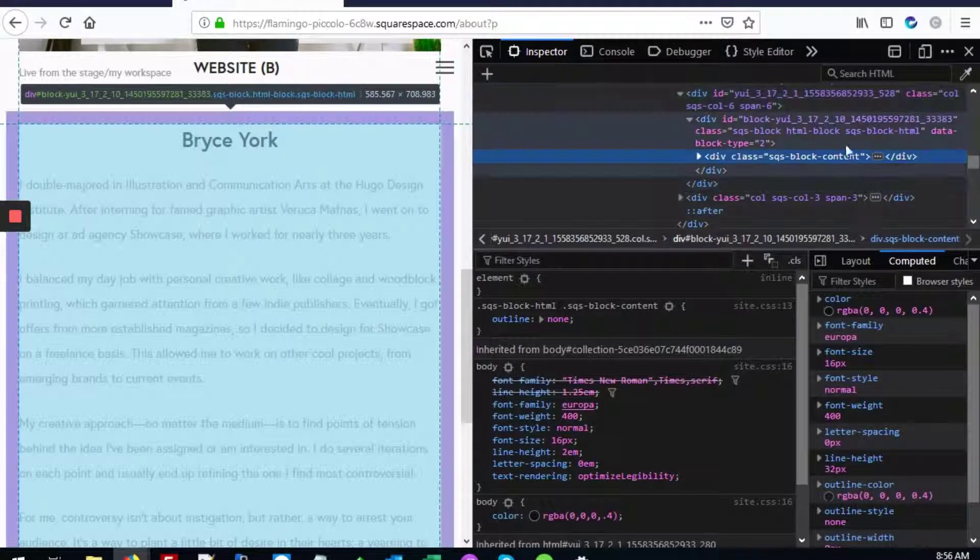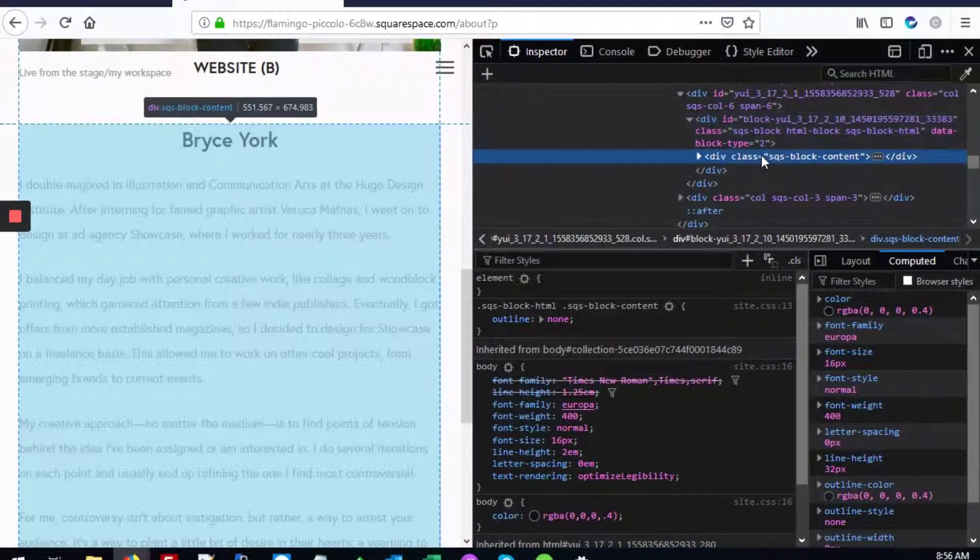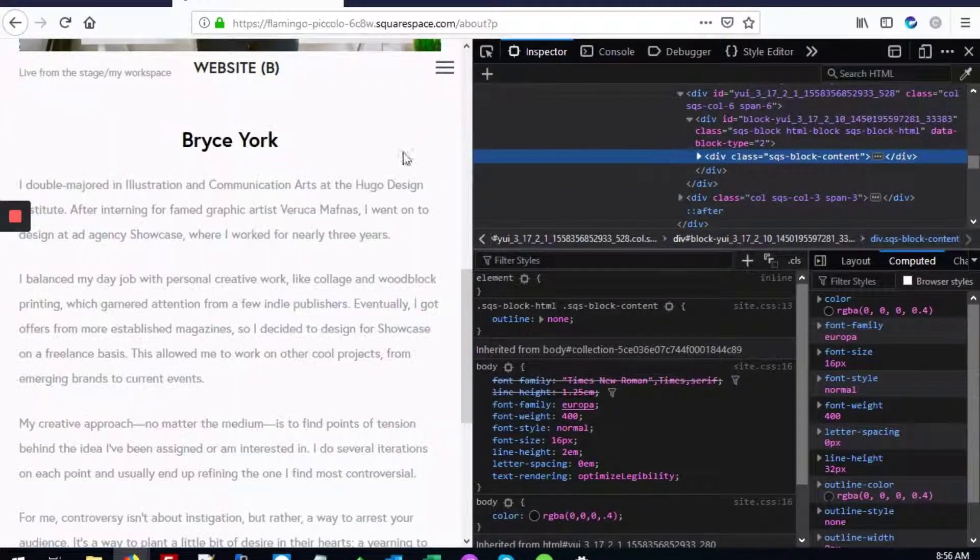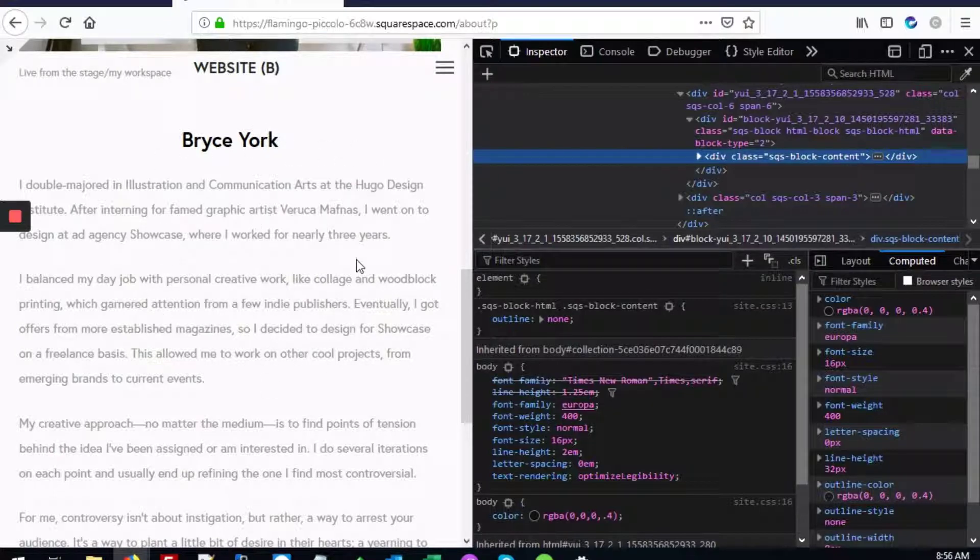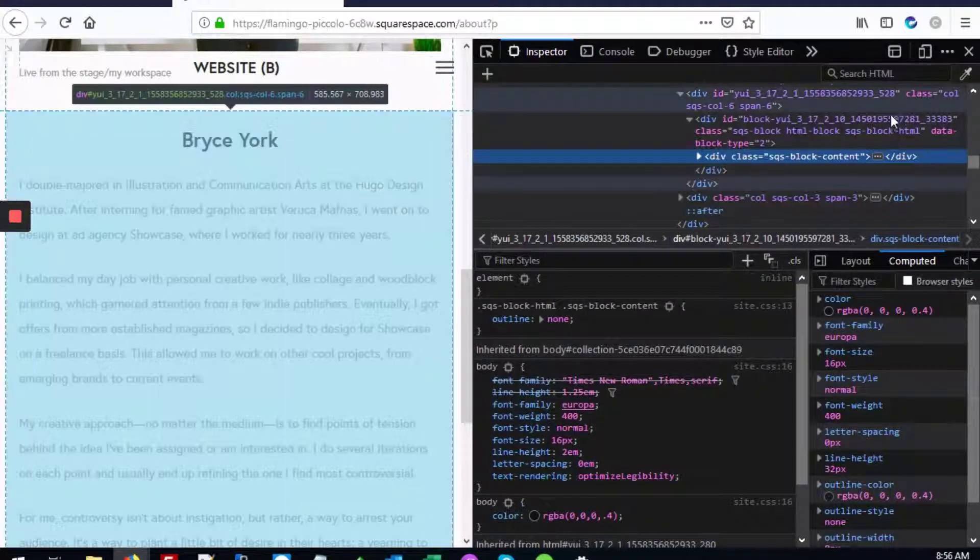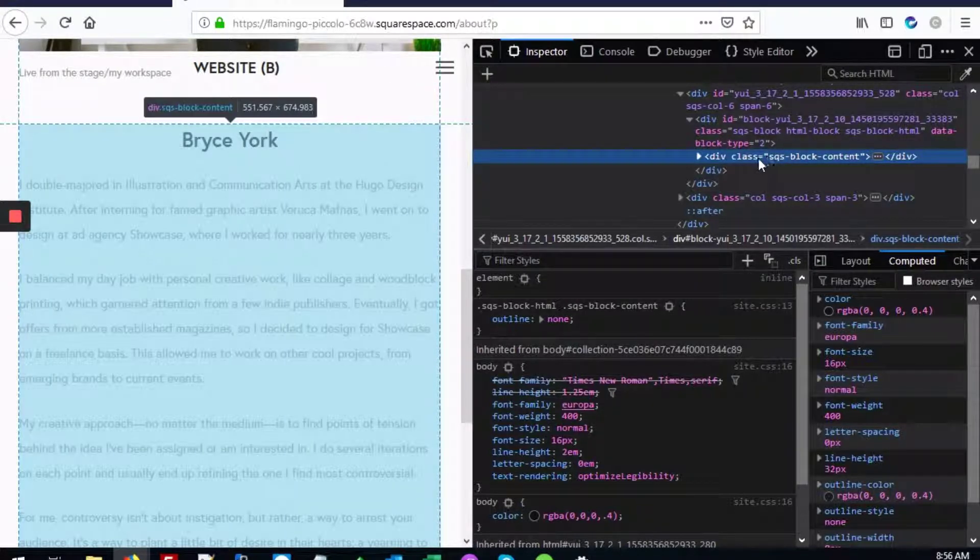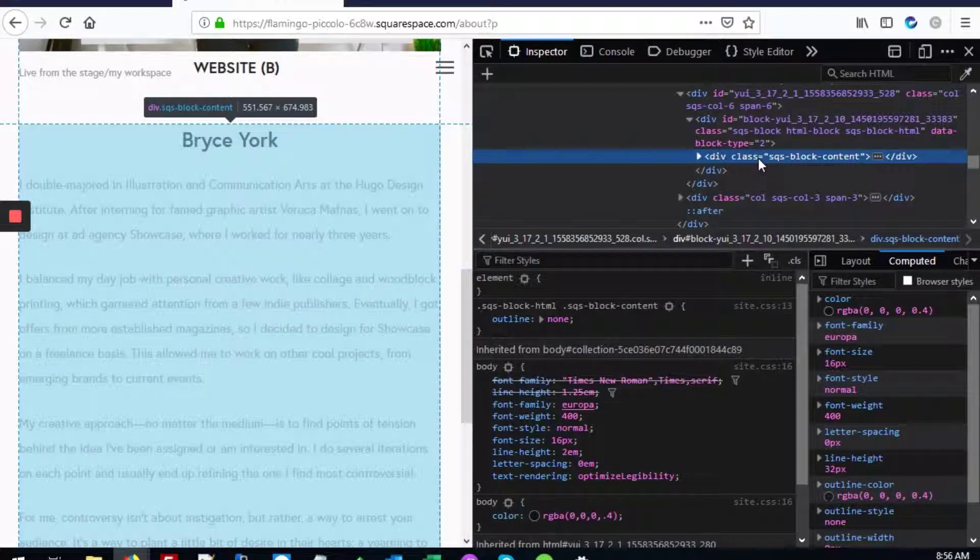You're looking for the div that covers the Bryce York block, the entire Bryce York block, but it starts with the word block.